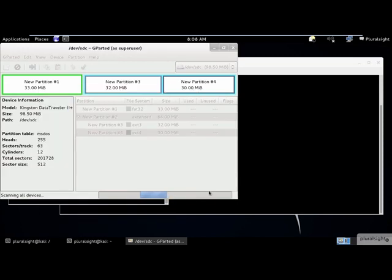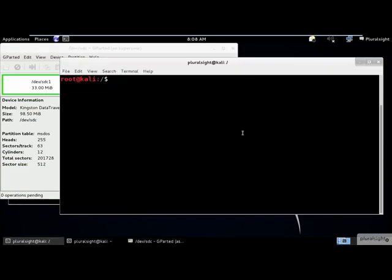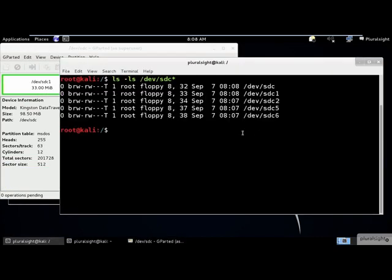Let's have a look at the USB flash drive in the dev directory. We see the device as SDC, the primary partition as SDC1, the extended partition SDC2, and the two Linux partitions as SDC5 and SDC6.